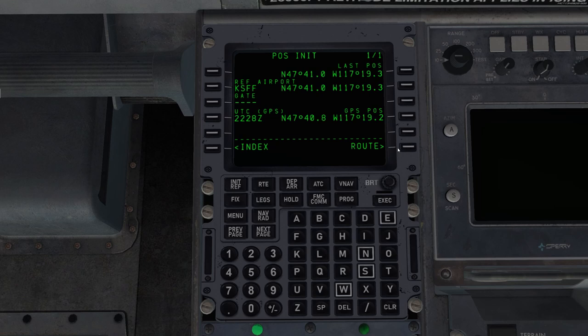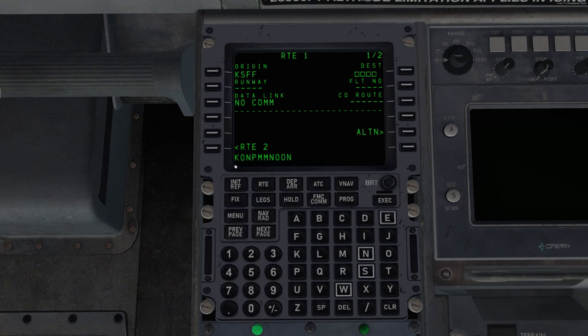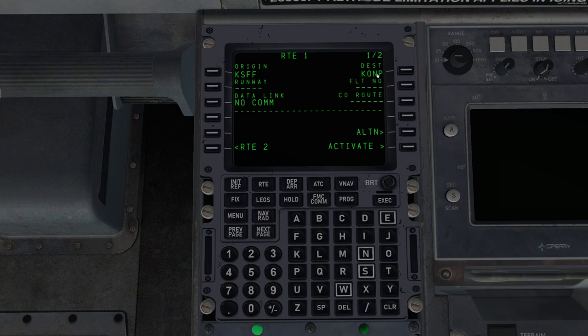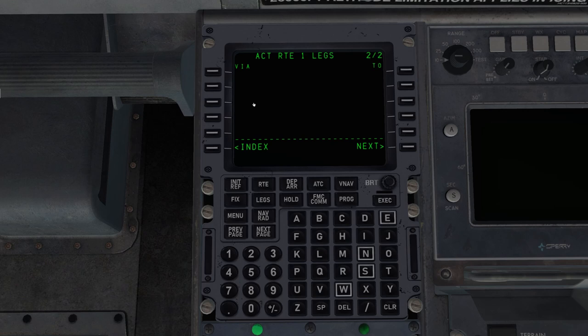And we'll go to this line select key to move next to route. Our origin is already filled in, Felts Field, KSFF, and we'll enter Newport, Kilo Oscar November Papa. Anytime we're entering something, just like in the default FMC, we type it in here and that goes into the scratch pad. Then you click the line select key next to a blank space, usually where there's boxes. So I'll enter Newport into the destination.